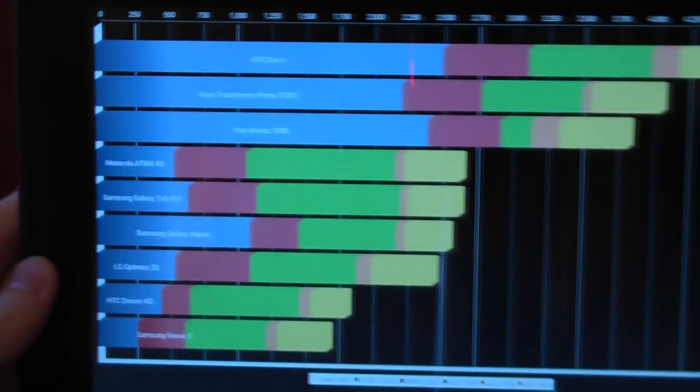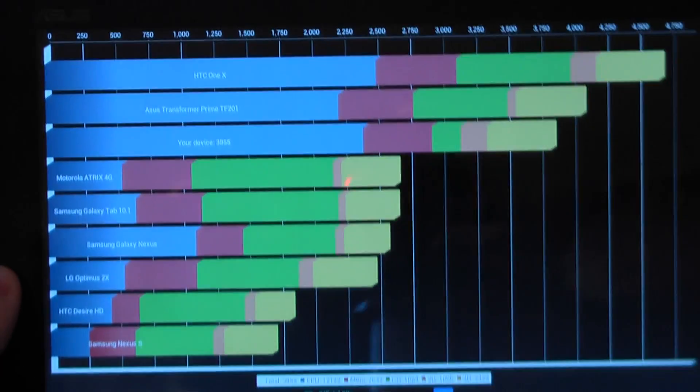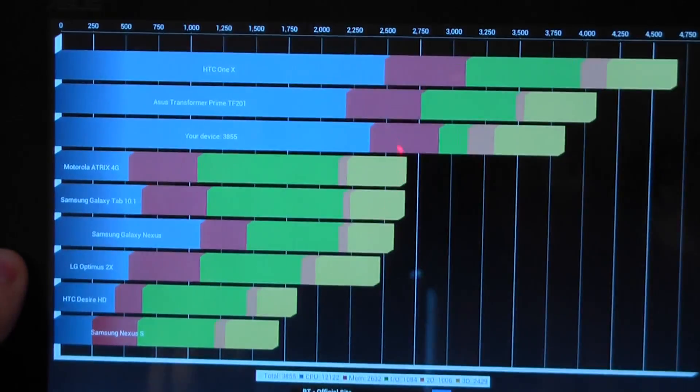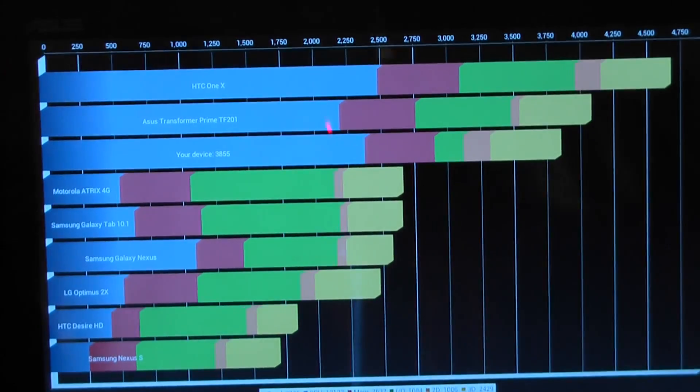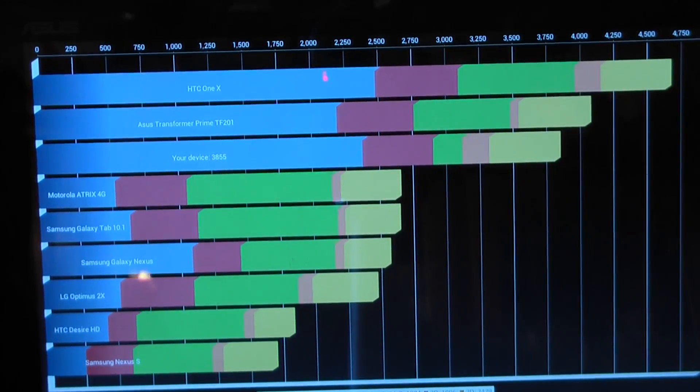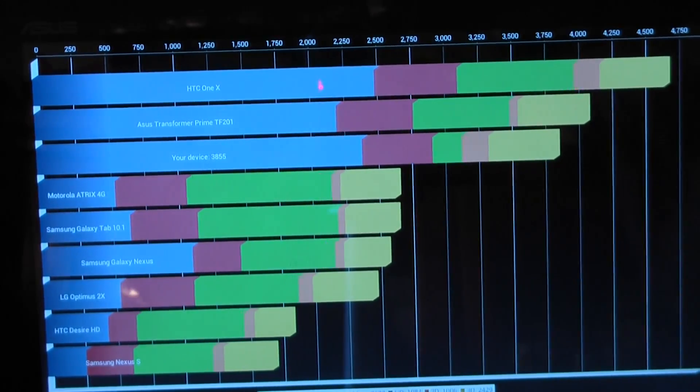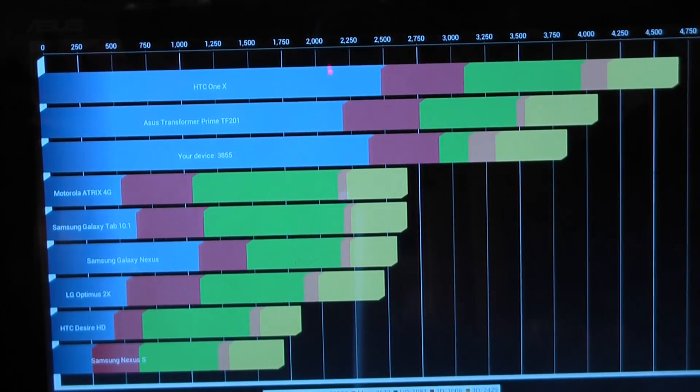But there you go. It's a Quadrant benchmark. So take it with a pinch of salt. But there it is. Hope you enjoyed it.